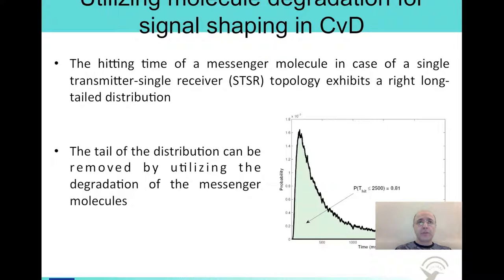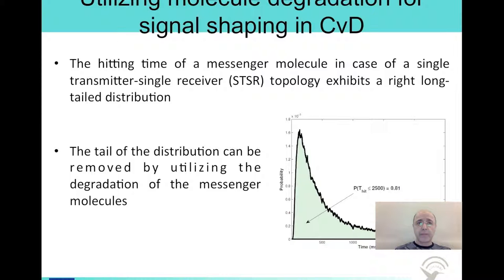The acetylcholine molecules travel from the neuron to the muscle cell via diffusion. When we plot the probability of an acetylcholine molecule hitting the muscle cell, we observe that it forms a right long-tailed distribution, as you can see in the figure. Most of the messenger molecules arrive at the destination in a short time, but there are many molecules that take the long way to the destination and arrive too late. The basic problem is to decide where to cut the current symbol duration and start the next symbol. If you take the symbol duration too long, you will transmit fewer bits in a given time period. If you take the symbol duration too short, there will be many residual molecules left over to the following symbol duration, which may cause incorrect decoding of the next symbol, causing inter-symbol interference.